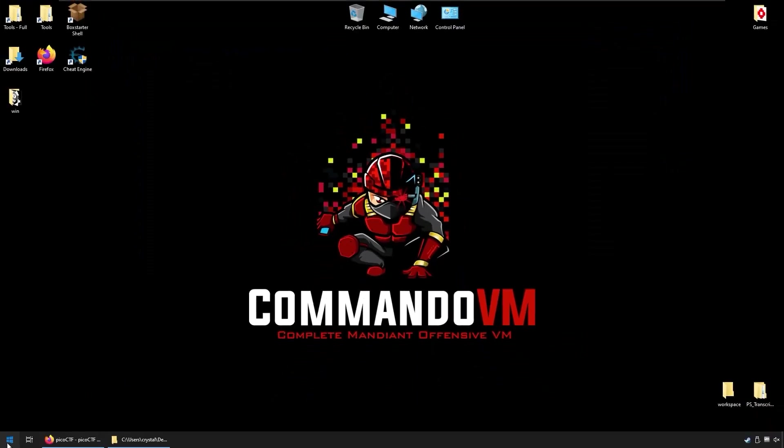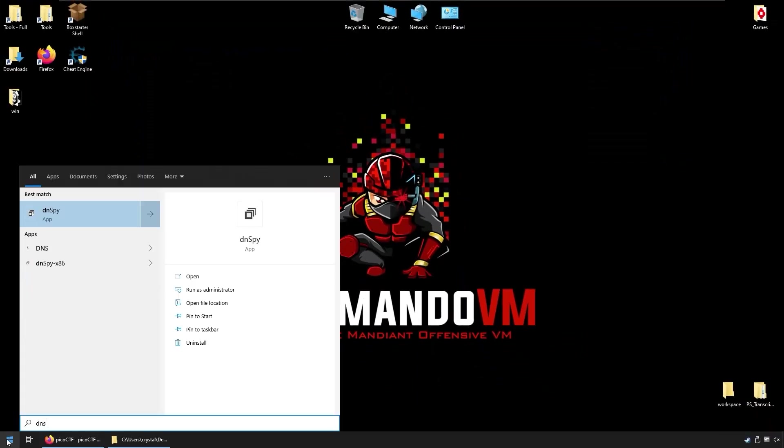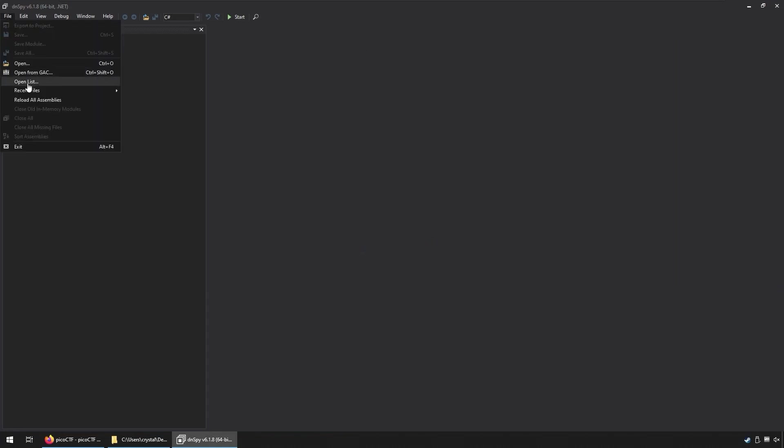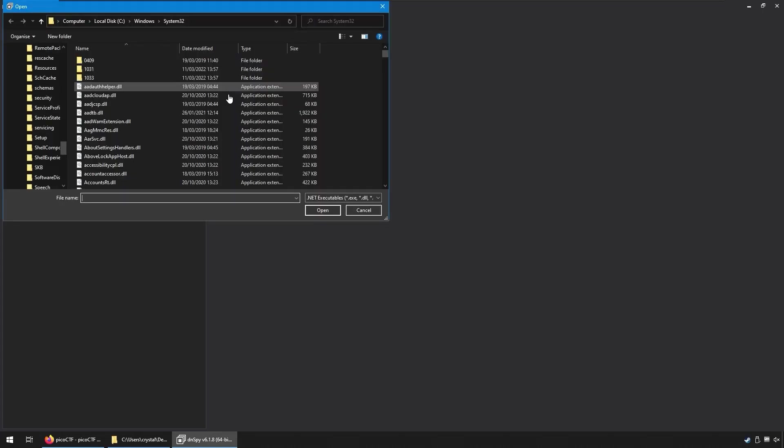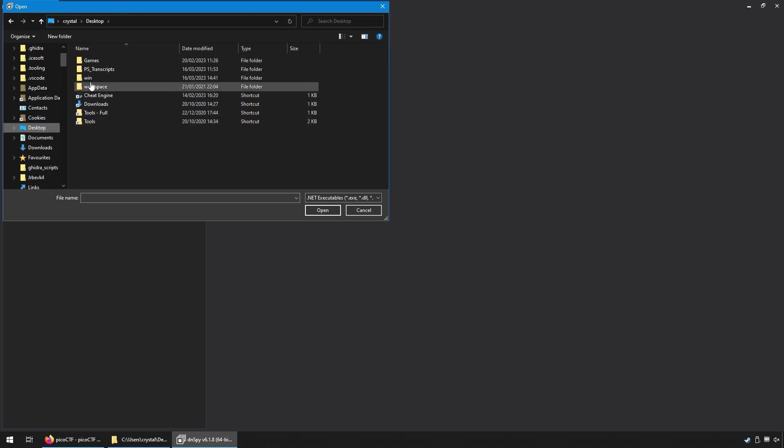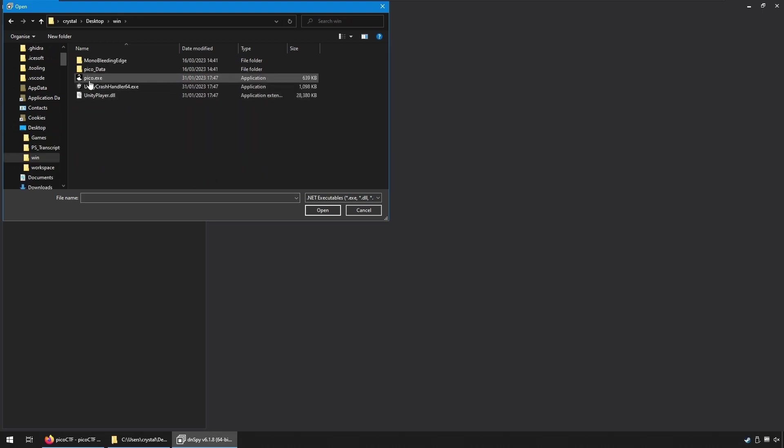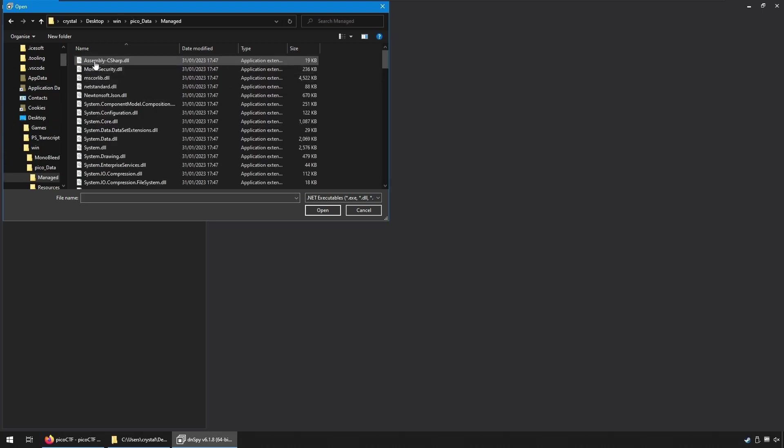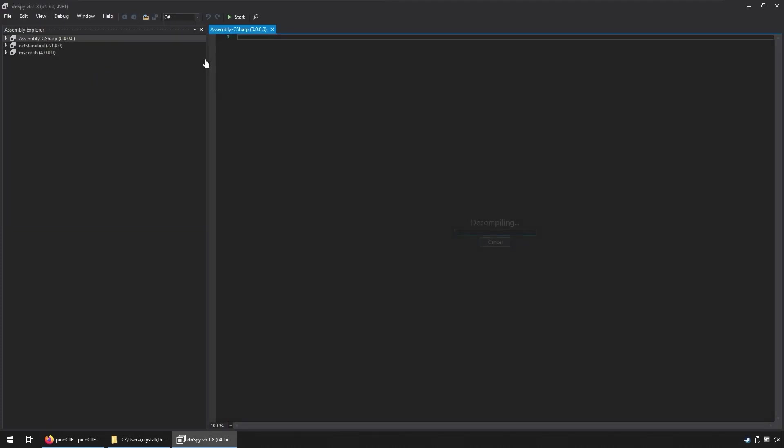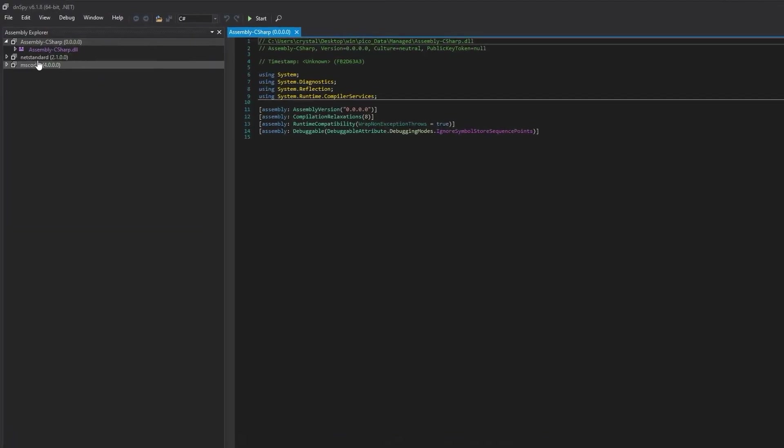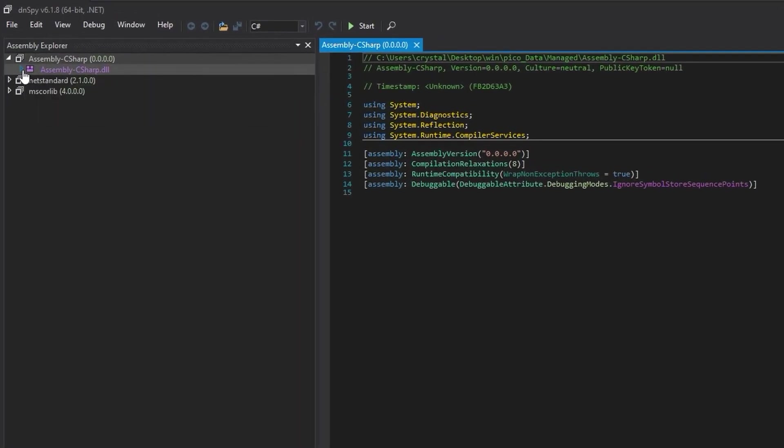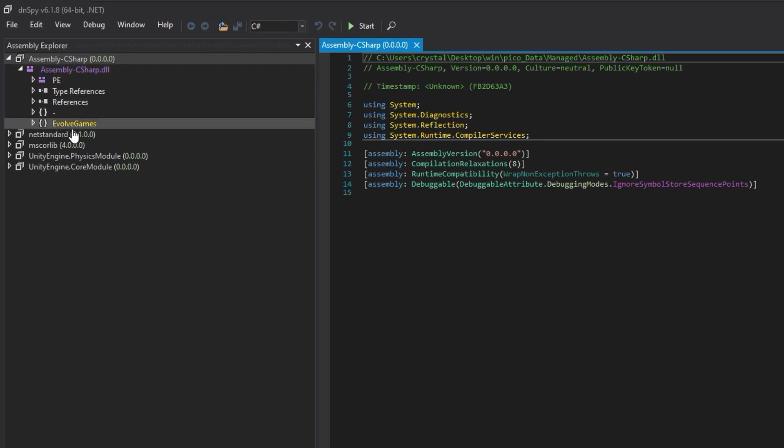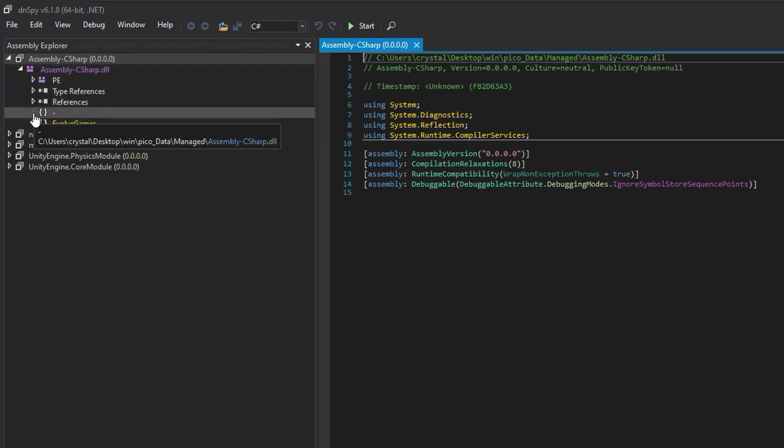And I'm going to do that with dnSpy. So open this up. I'm going to go and open the DLL. You might want to close all if you have a lot of stuff in here, which I did initially, but I've removed them already. So I'm going to go and open. Let's go to the desktop. We'll open up Pico data managed and then assembly C sharp.